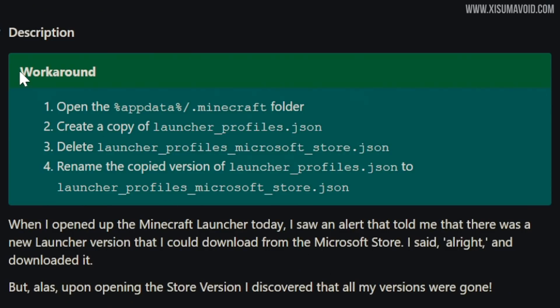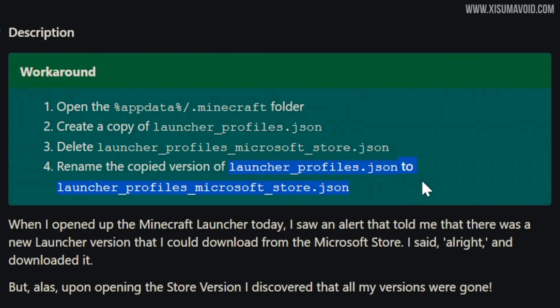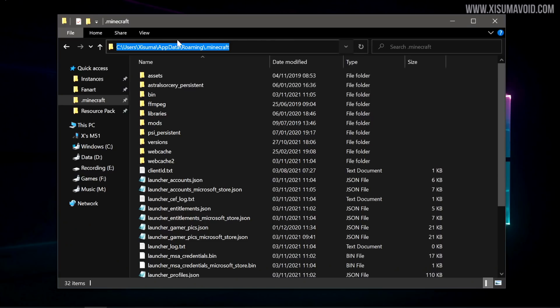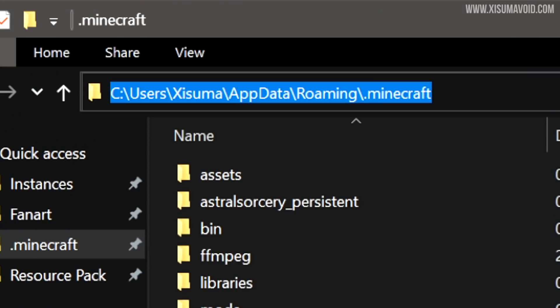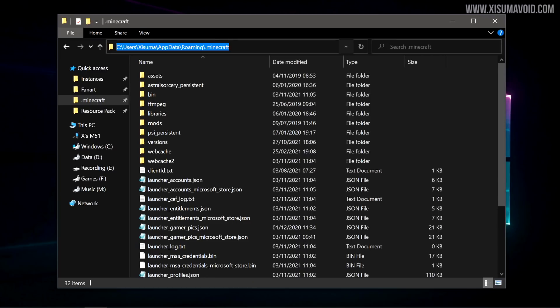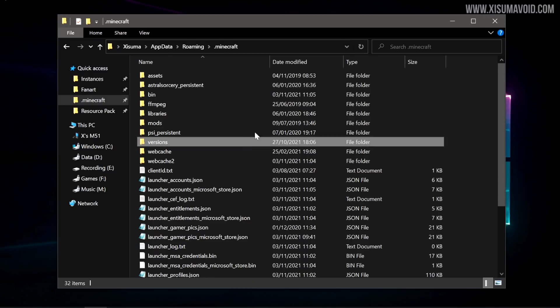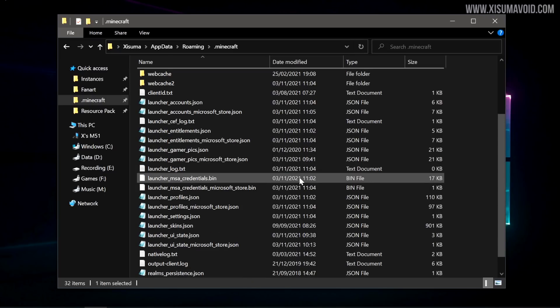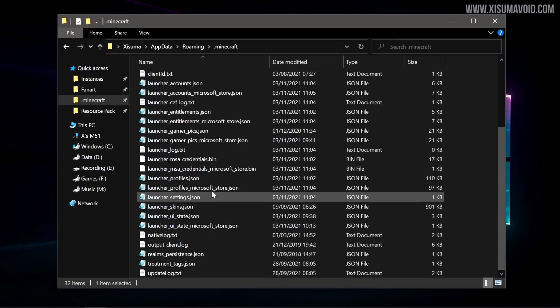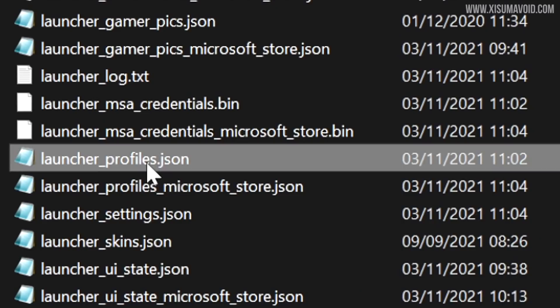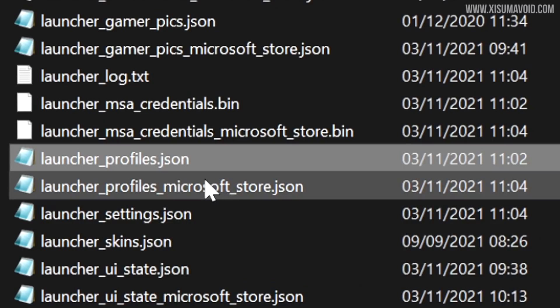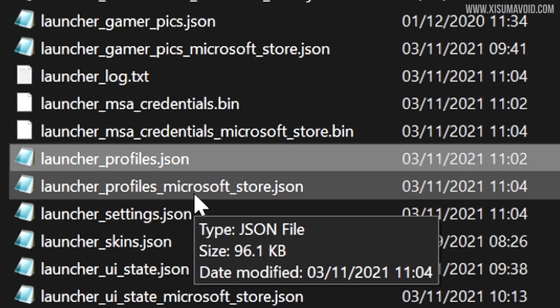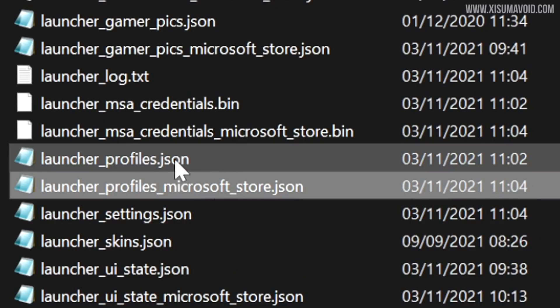And it actually comes with a workaround or a solution right here that you can open your AppData folder. You can create a copy of launcher_profiles.json and delete the other file and then rename that copied one to this. So let's go ahead and look at that. So when you navigate to this folder on your computer, obviously your username will be different. You'll be introduced to all of these files right here.